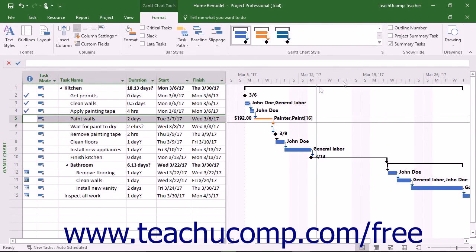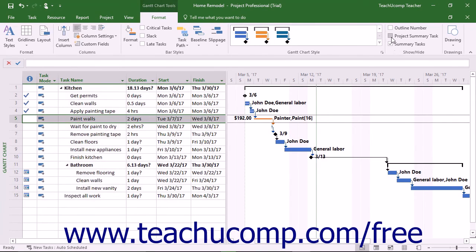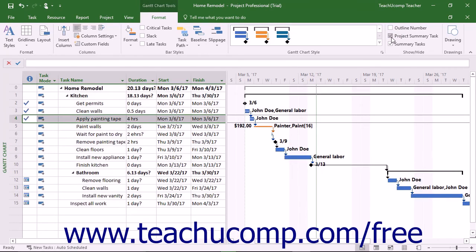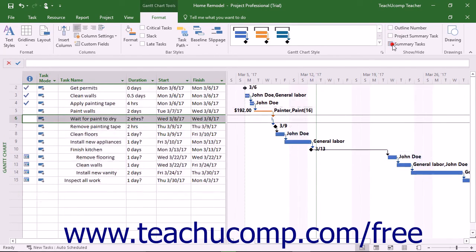Finally, you can use the check boxes in the Show/Hide button group to toggle the display of listed task elements on and off within the Gantt Chart. The elements you can show or hide include Outline Number, Project Summary Tasks, and Summary Tasks.